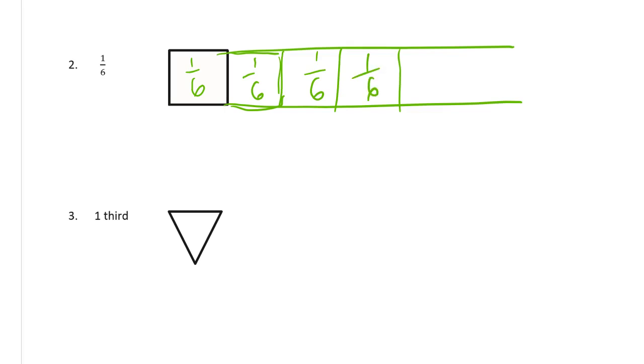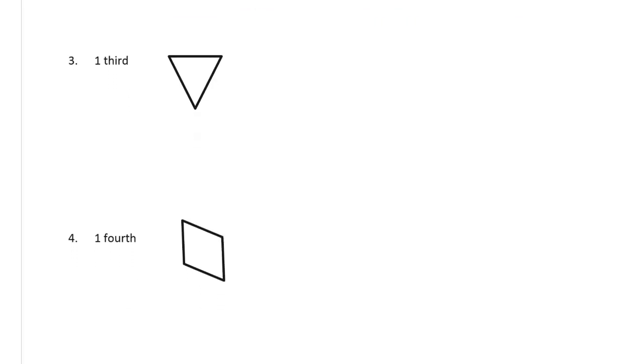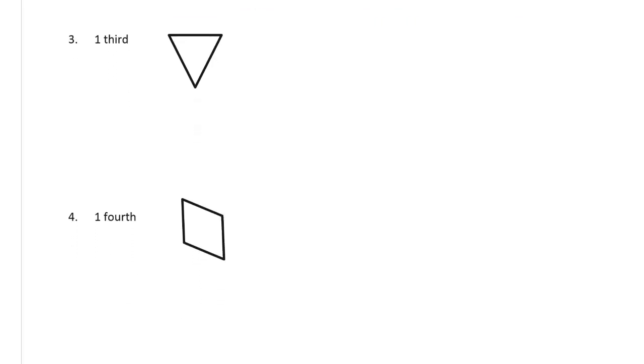And I keep going until I have six sixths. Try and get them so they're close to being about the same. One, two, three, four, five, six. There's six sixths. Alright.